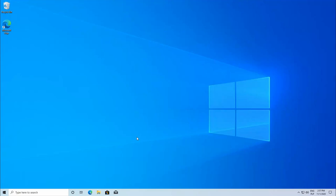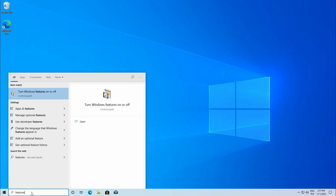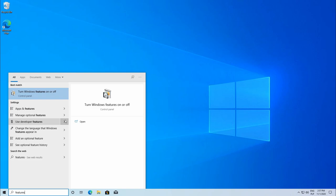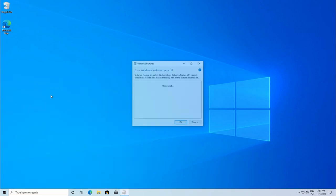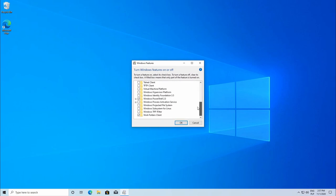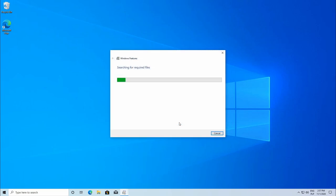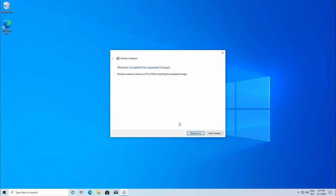To install WSL, we need to start with enabling this feature in Windows. For this, type in Features and run Turn Windows Features on or off. Then, you need to scroll down and tick Windows Subsystem for Linux and press OK. Now system will install the feature and we need to restart our Windows.